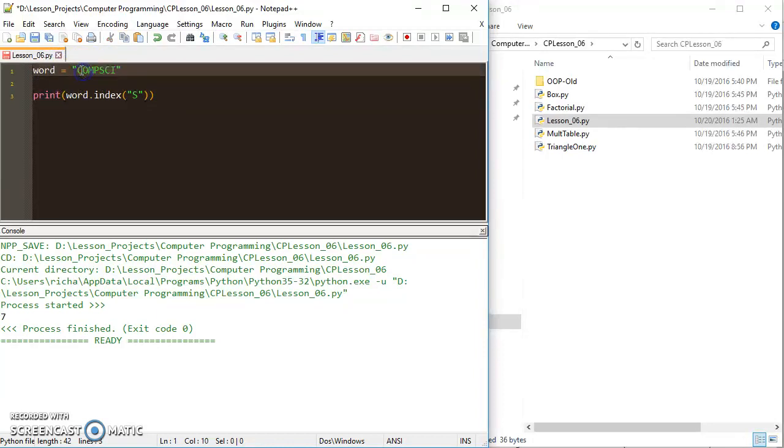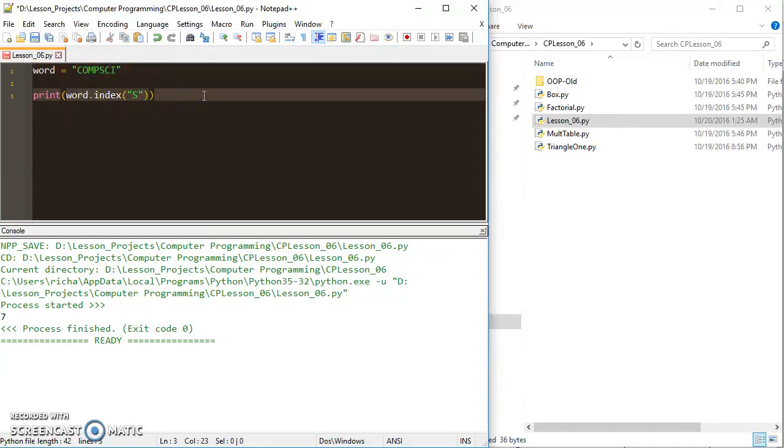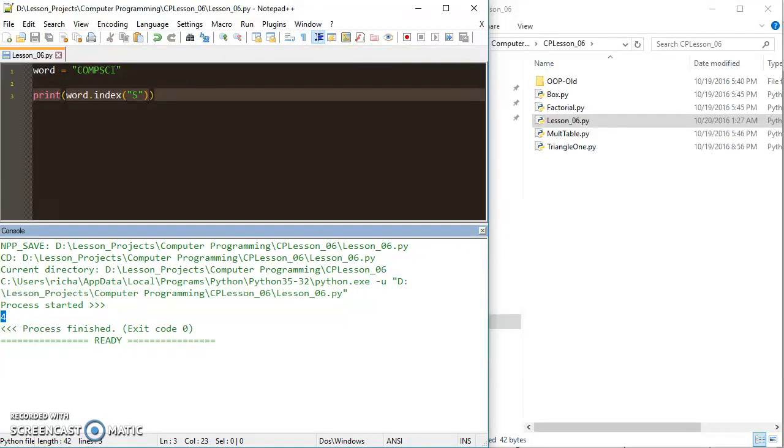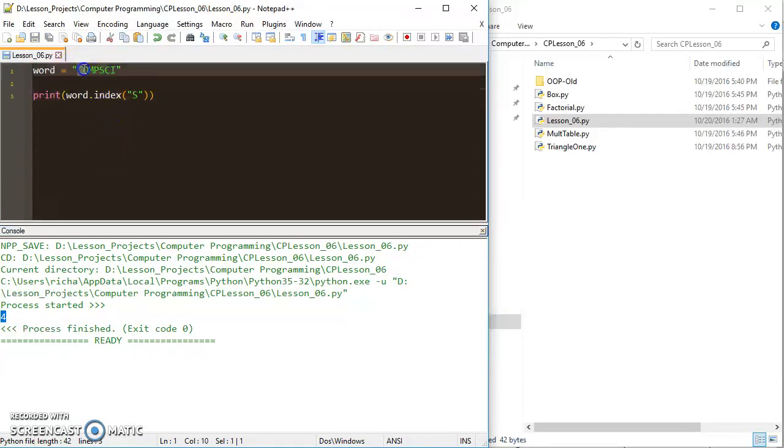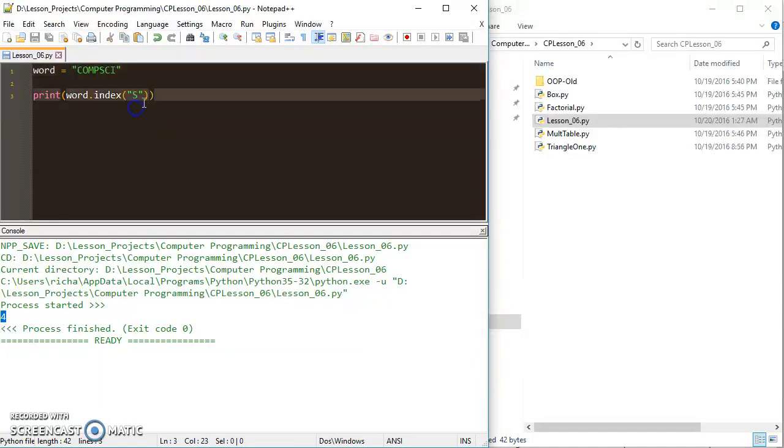So it's going to search through compsci, and it's going to find it at 0, 1, 2, 3, 4. And it should return the number 4 when I print this out, which it does. Remember, they're indexed from 0 to 1 less than the number of characters. So 0, 1, 2, 3, 4, and I've got my S.